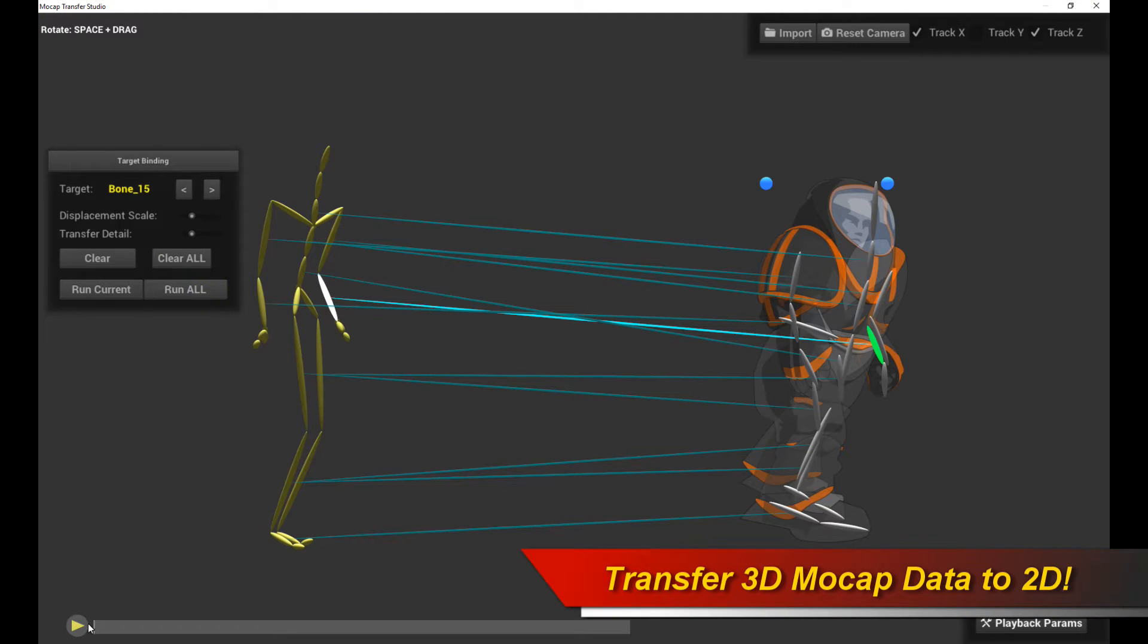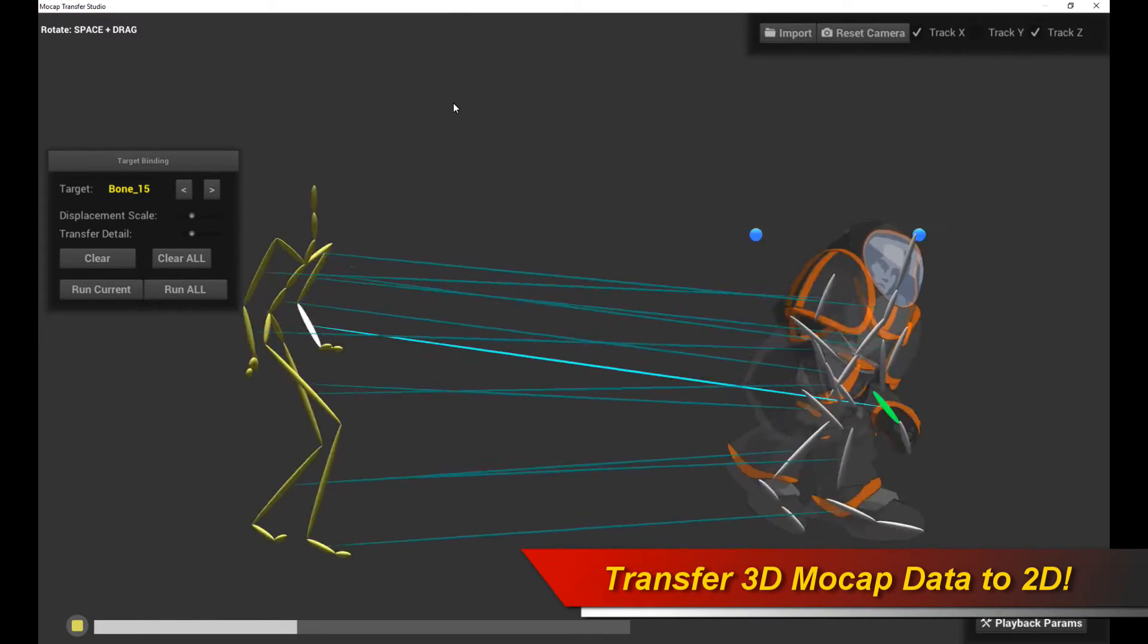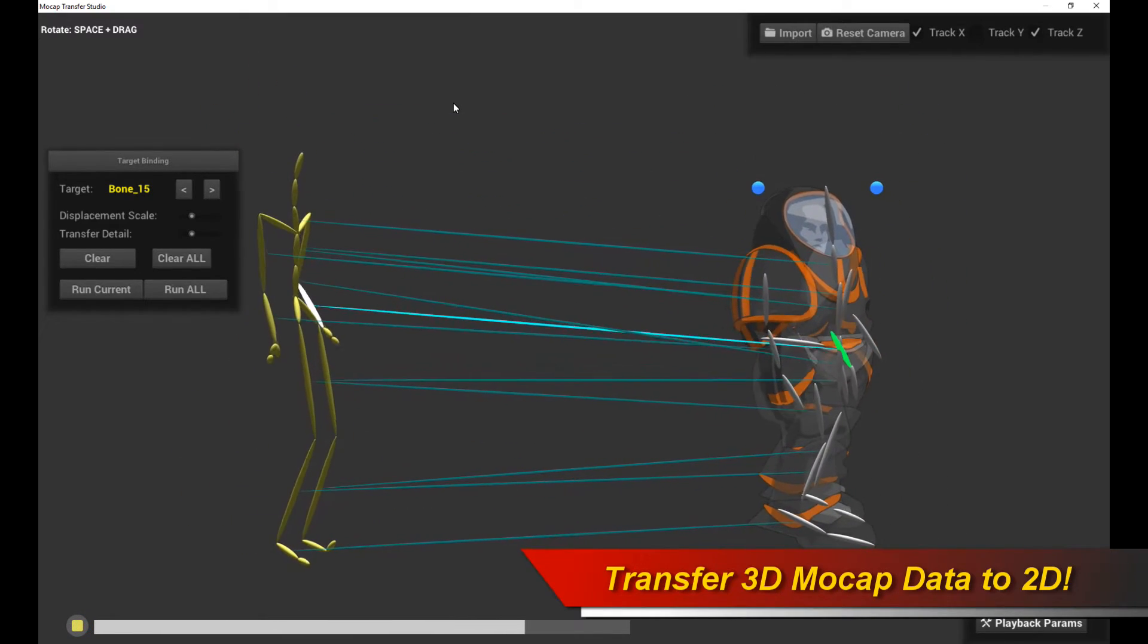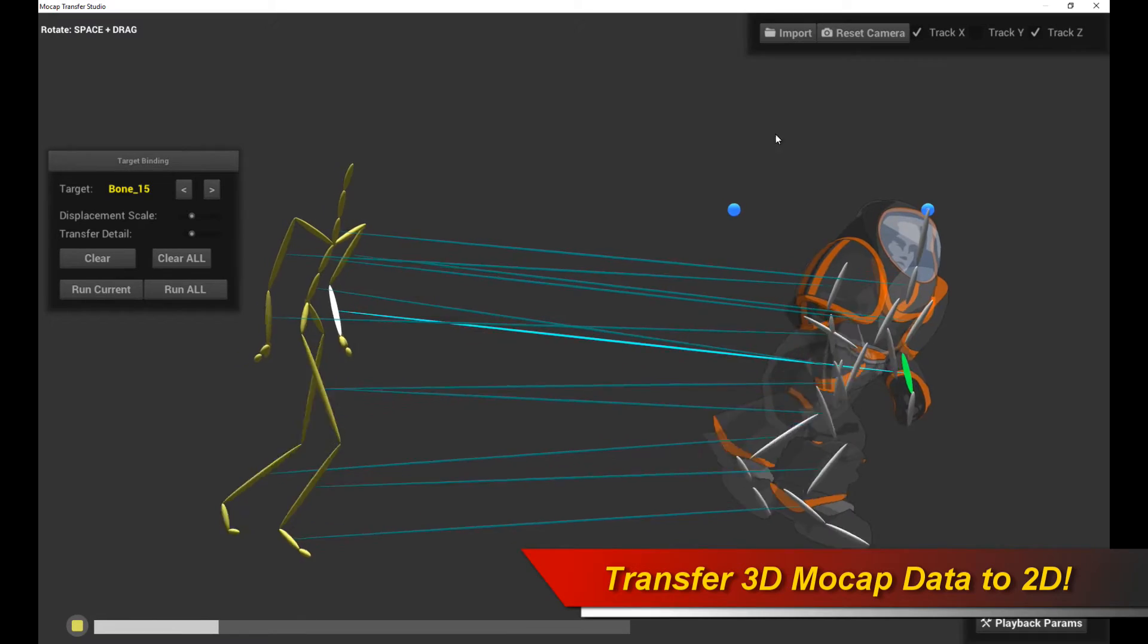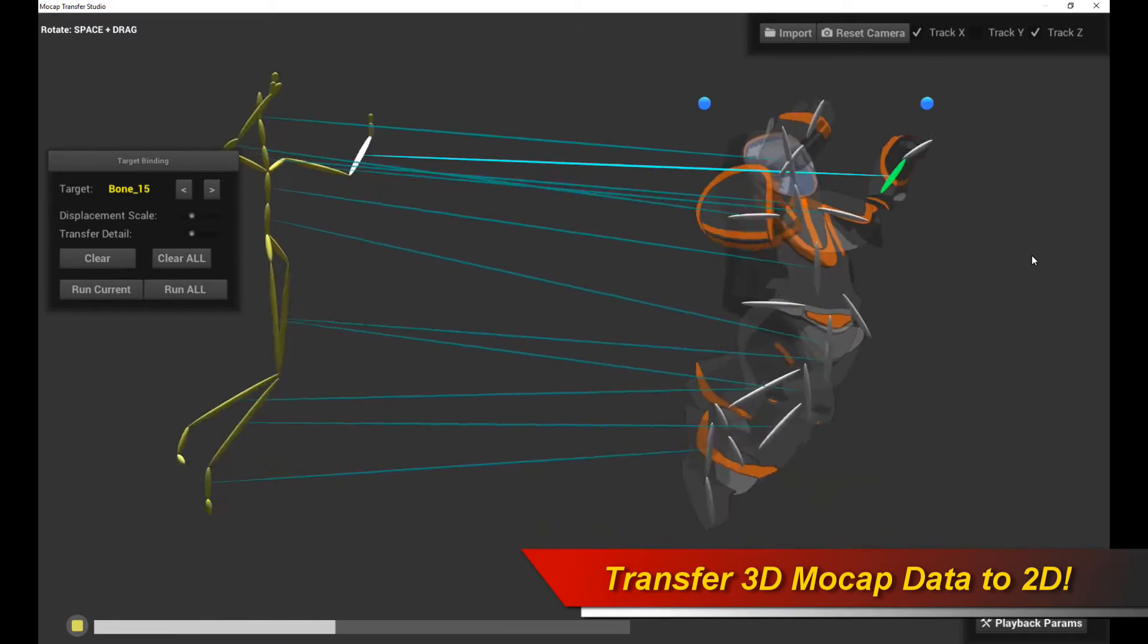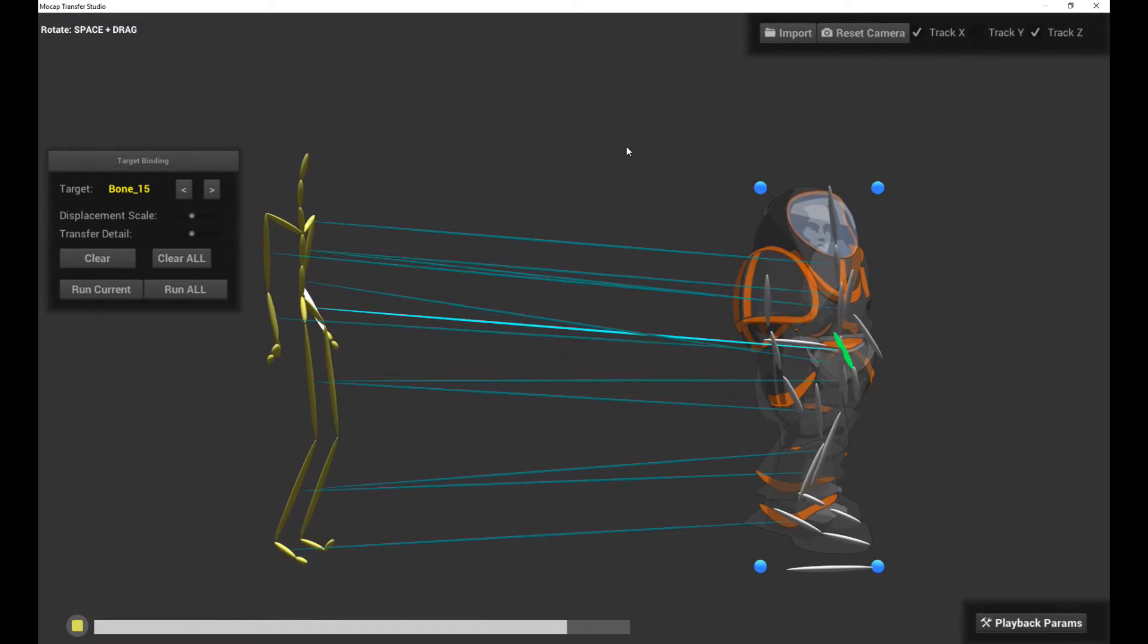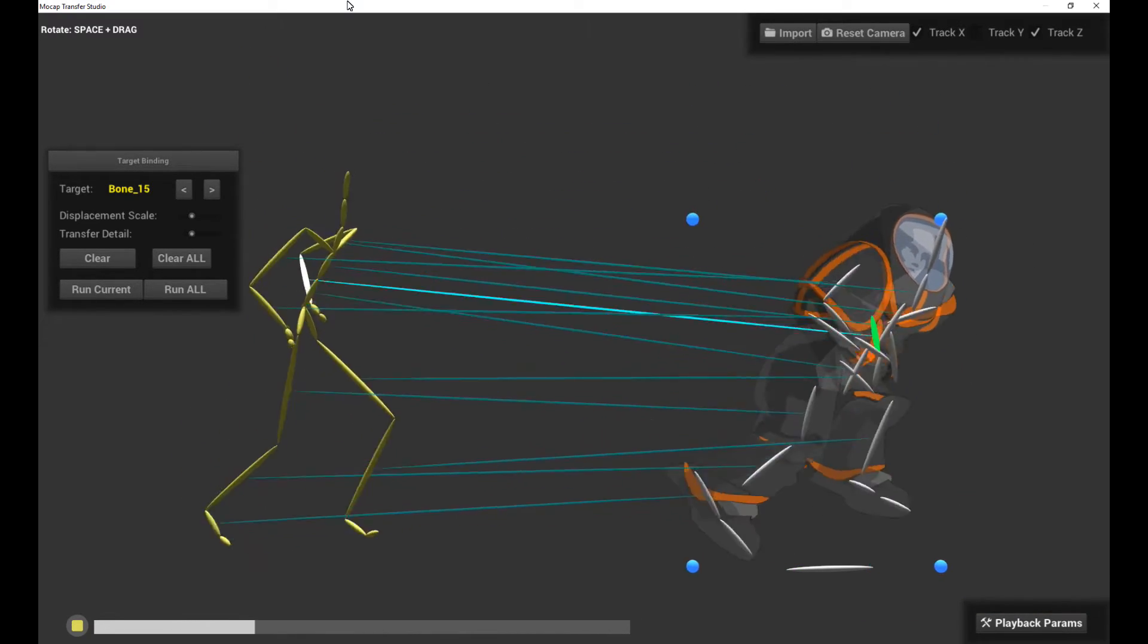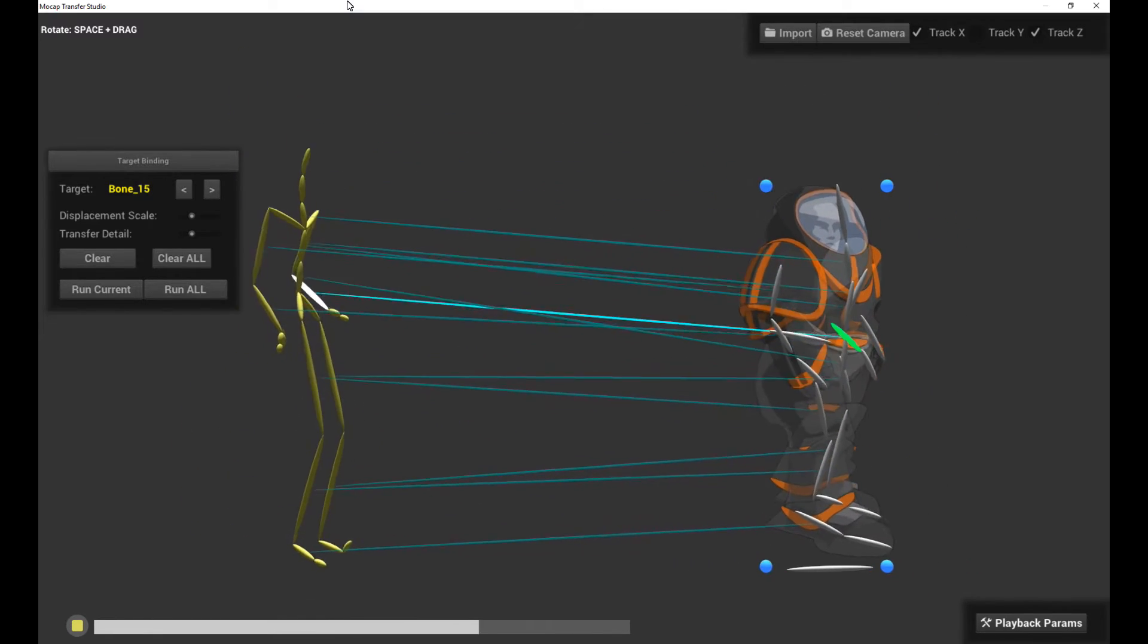Hello, welcome to a very exciting Creature Tutorial. In this tutorial, I am going to talk about the new experimental feature for Windows called the MoCap Transfer Studio.